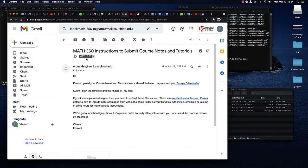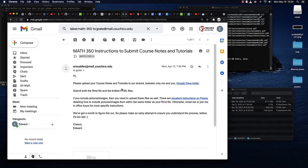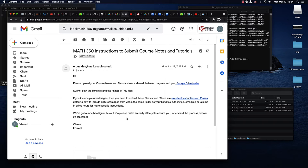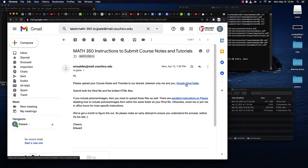You should have received an email from me that looks basically just like this from my atmail.csuchico.edu account. In it, there is a link to a Google Drive folder that only me and you have access to.